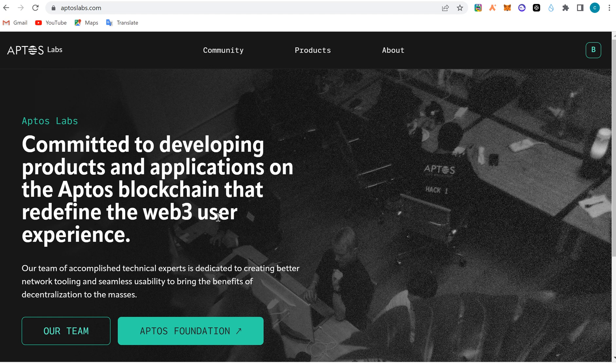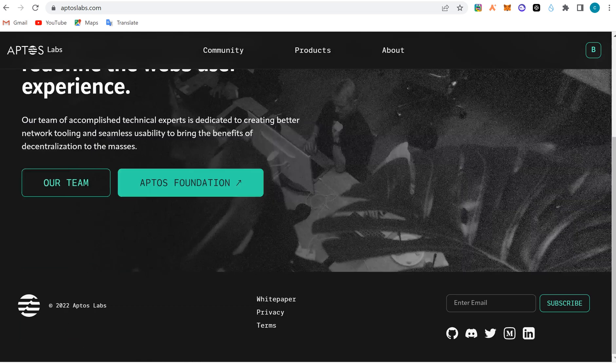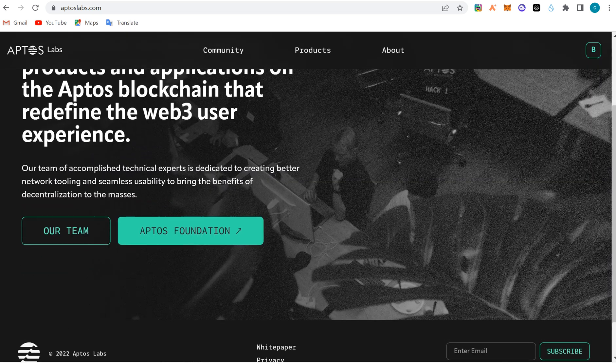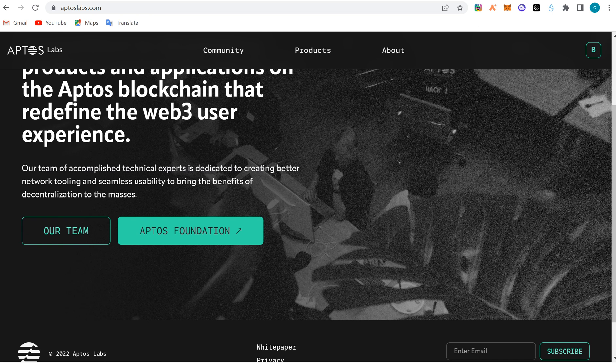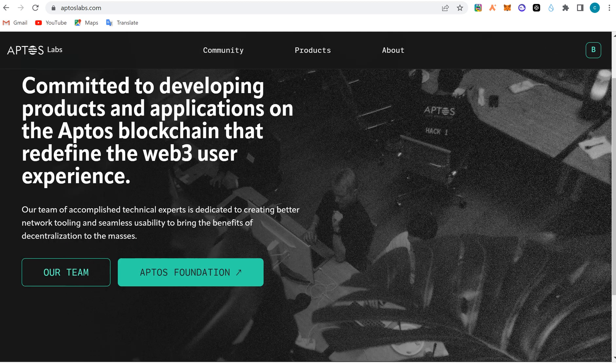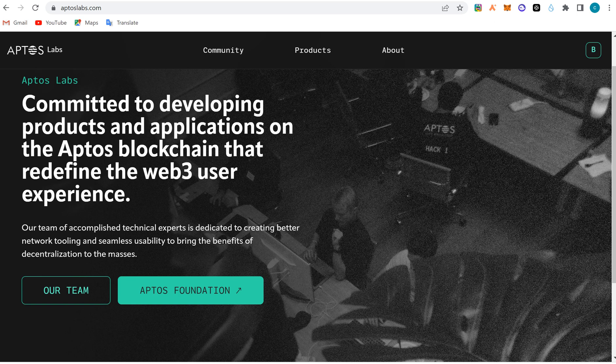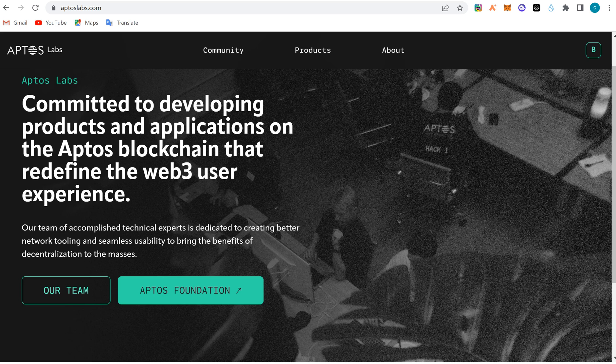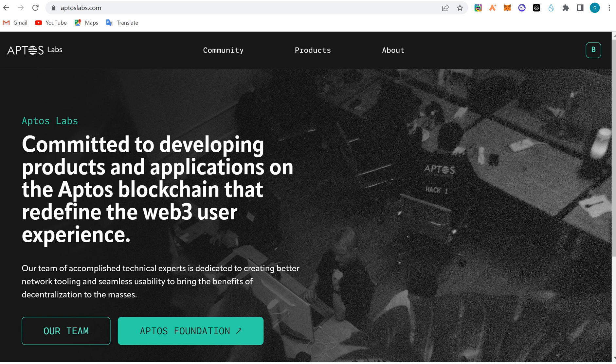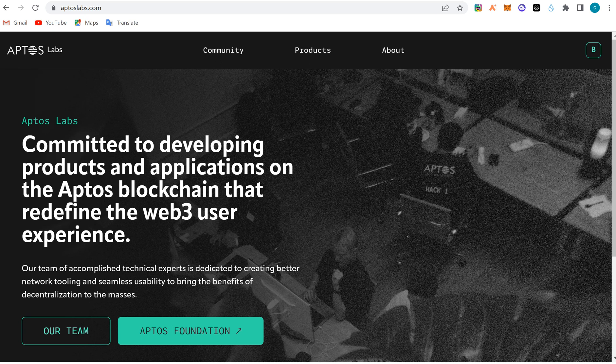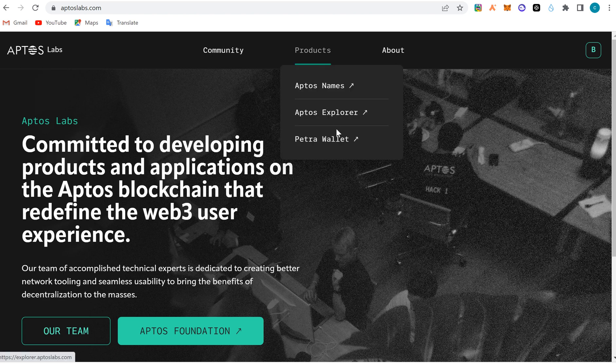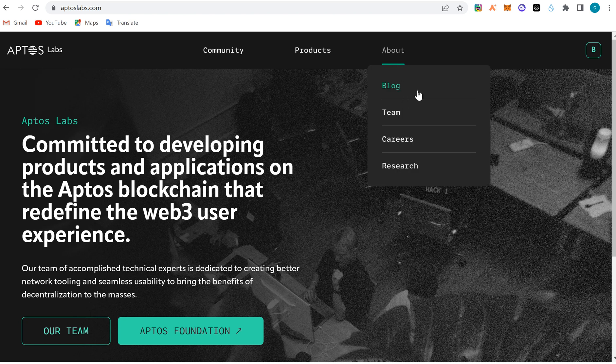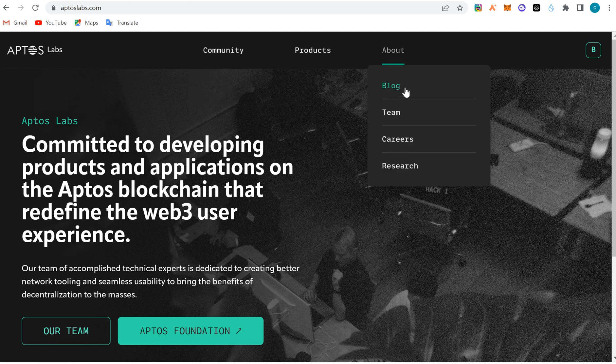Today we're talking about Aptos in general and the blockchain. They're committed to developing products and applications on the Aptos blockchain that redefine the Web3 user experience. Aptos uses a proof of stake consensus, where tokens are staked to validators for fast confirmation of transactions. Aptos allegedly has a very high transaction per second rate, but we haven't tested that yet. We're looking forward to seeing some hyped mints on it.